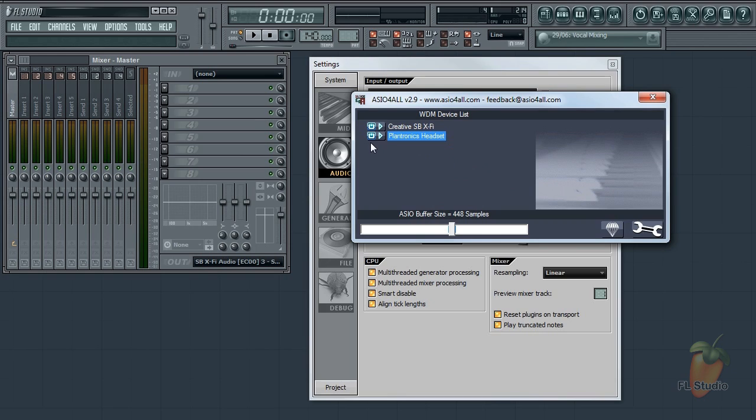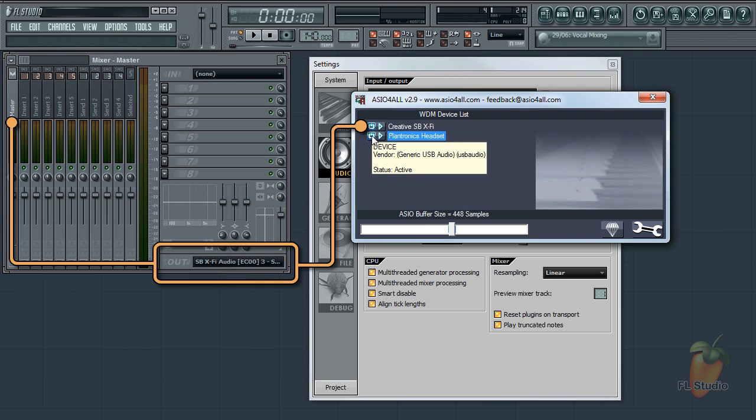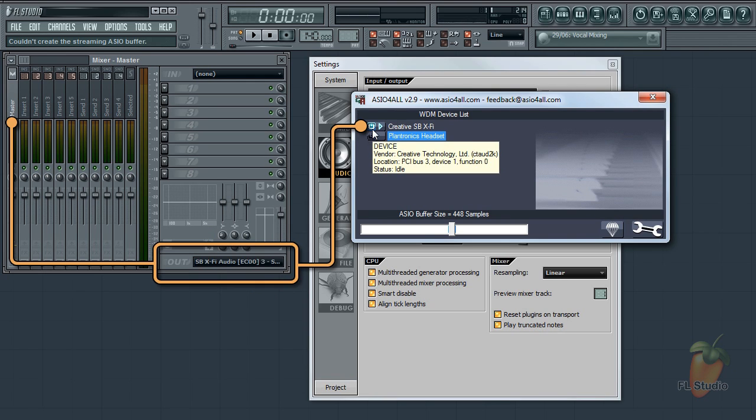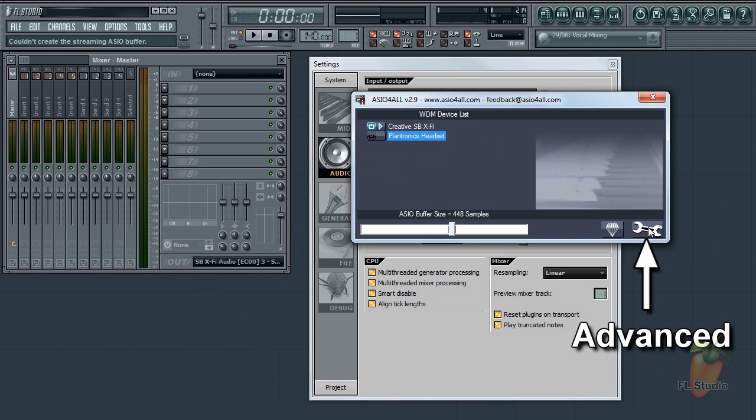Sometimes after selecting ASIO4ALL you may not get any sound out of FL Studio. This is caused by the wrong output selected on the master channel, or it could mean the output is unavailable. If this is a problem, go to the advanced options from this spanner icon.